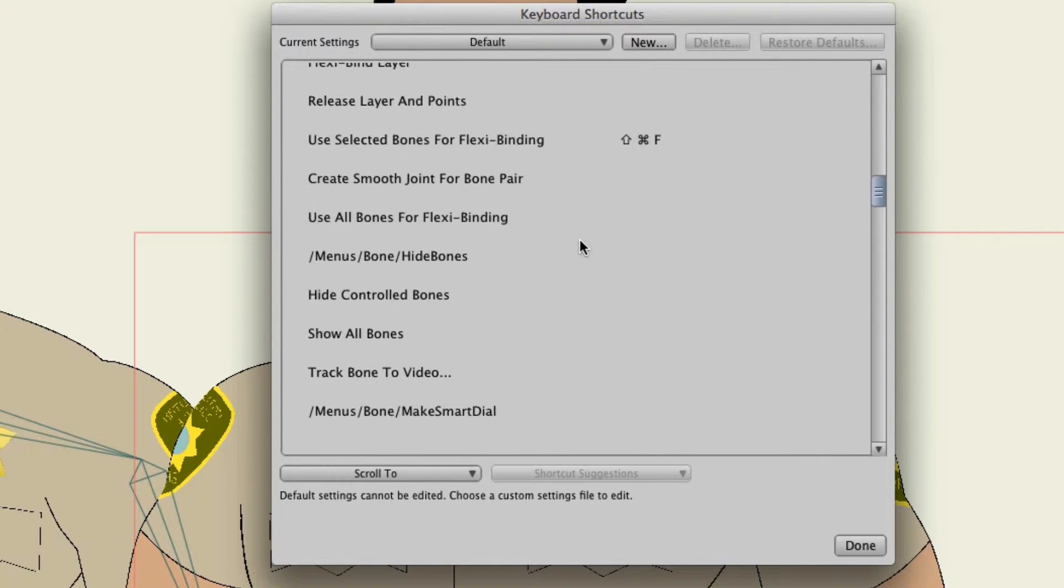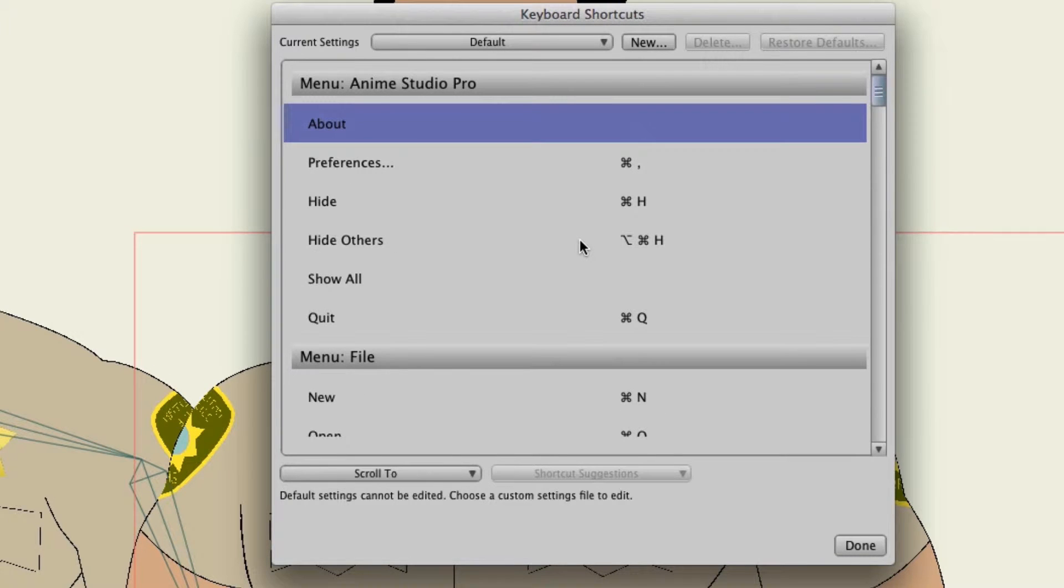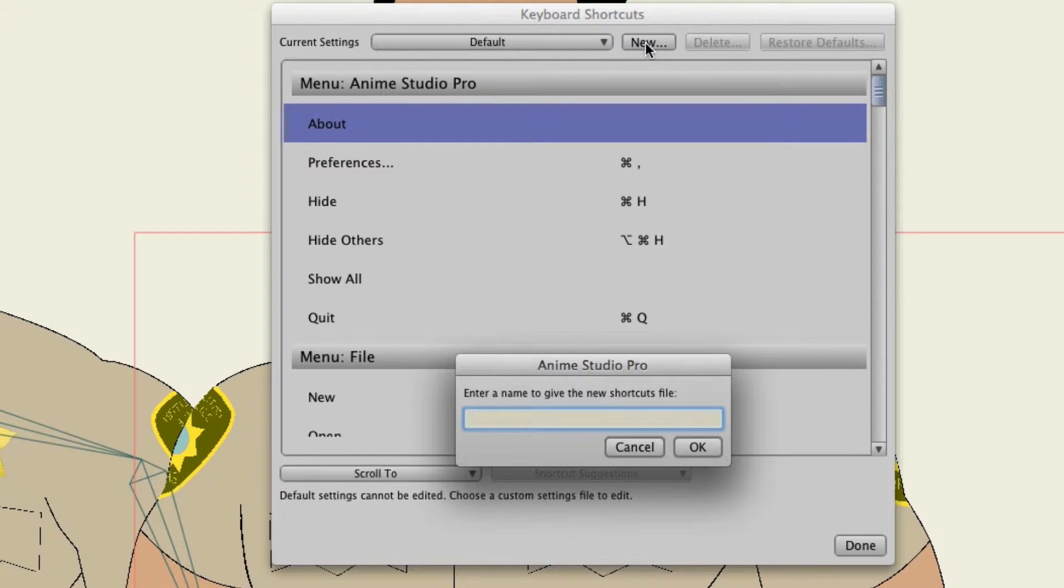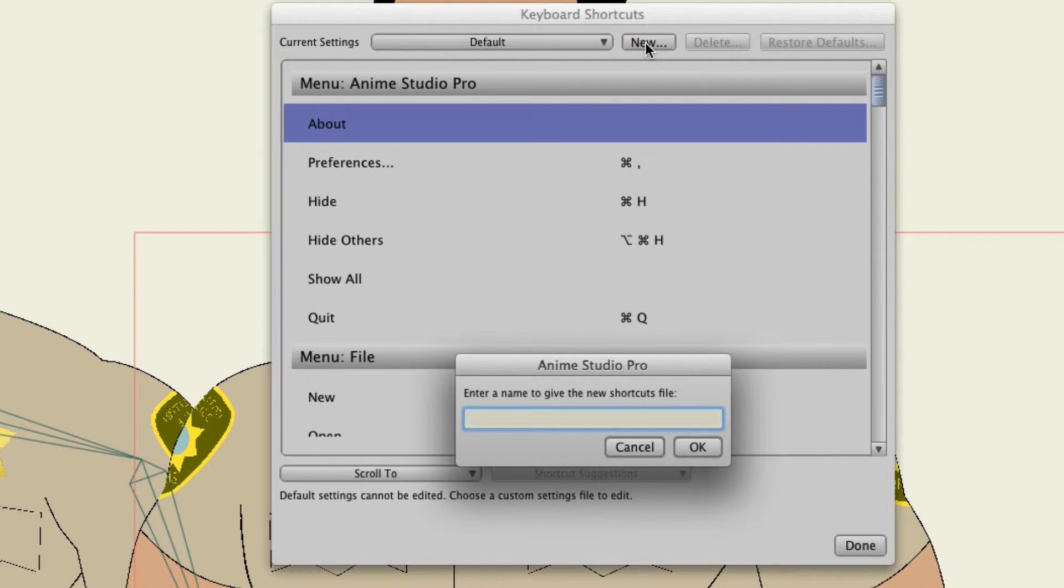But let's say that you want to create a new preset for your shortcuts. You can go to new and you'll then need to give your preset a name.